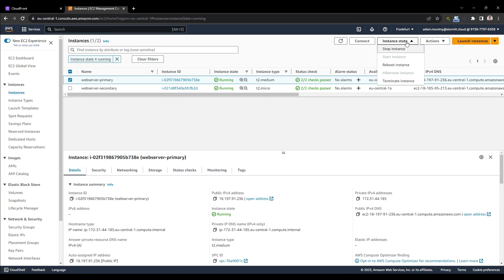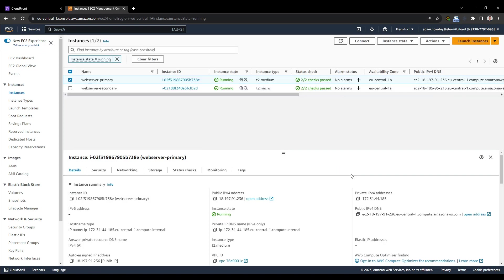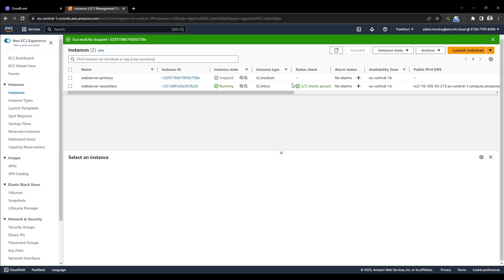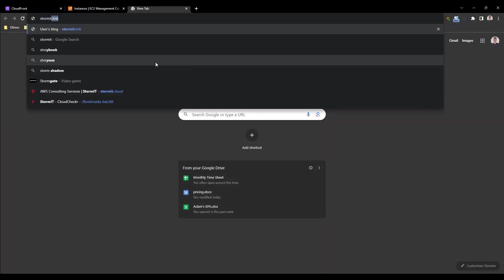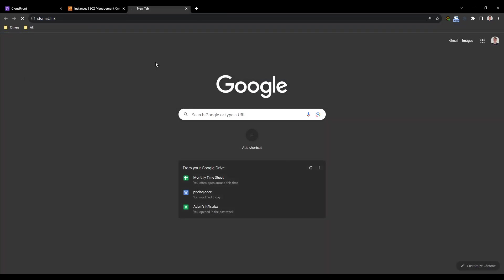And I will go here and I will stop the primary instance. So let's just stop it. It will take a couple of seconds. So after a couple of seconds, it's stopped. The instance is stopped. And I can try to hit the stormy.link. And it will probably take a lot of time and it's because we have some timeouts and other stuff in CloudFront.